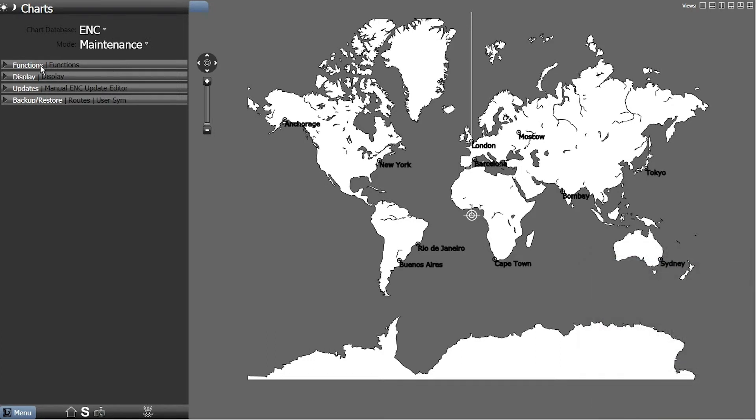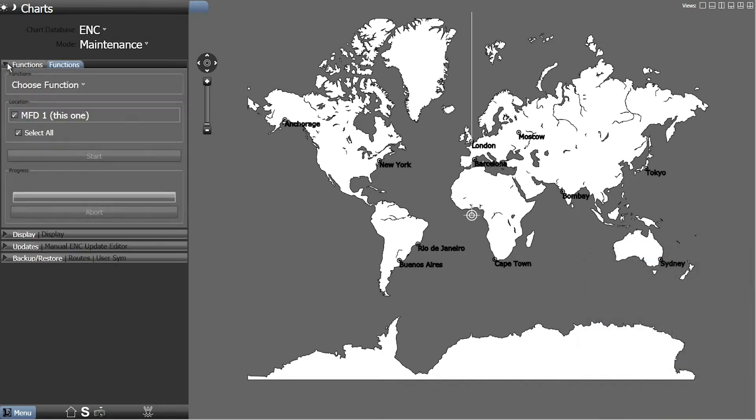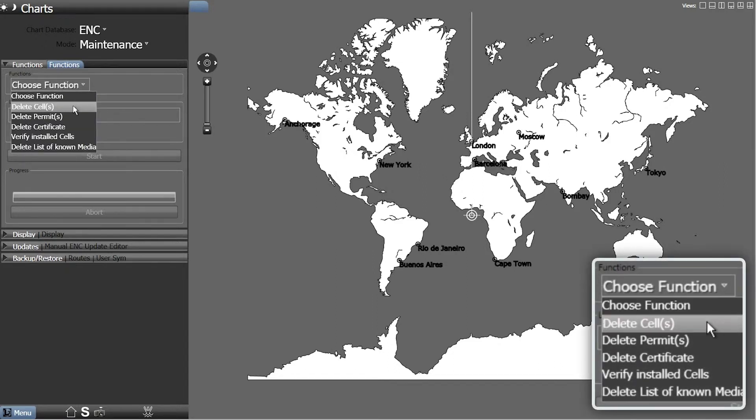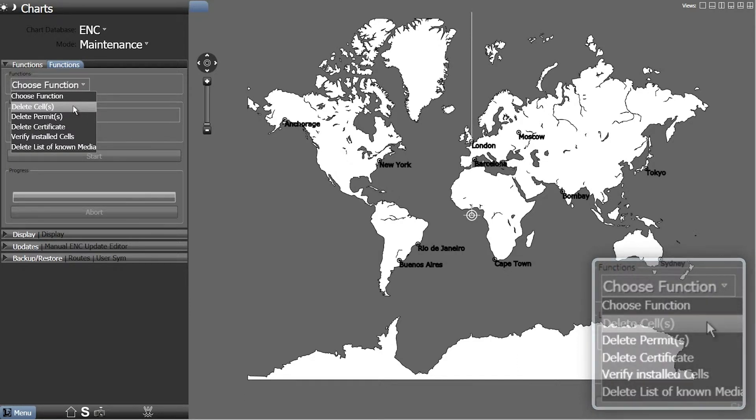Now, click on the triangle to open the Functions tab. In the Functions tab, select from the Functions drop-down menu the Delete Cells option.